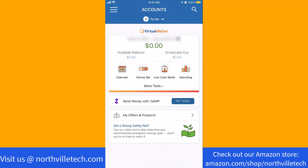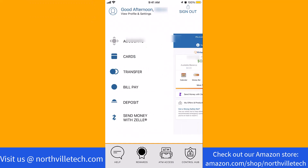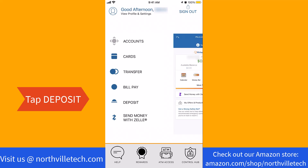At the top left corner of this screen, you will see three horizontal stack lines. Tap on the three horizontal stack lines. On the left side menu, you will see an option for deposit. Tap on deposit.